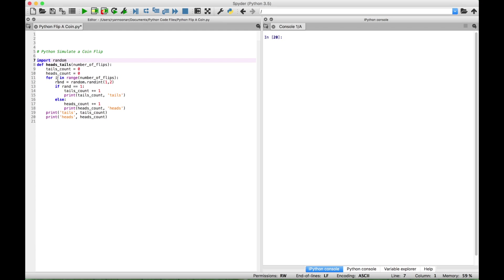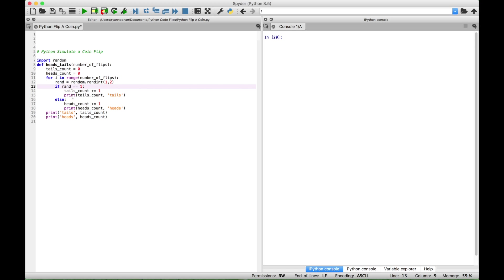Then we created a for loop — for i to iterate through the range of the number of flips determined by the user. Then we created a random variable using the random module and randint that will allow us two options, either one or two. In this case we assign one to be tails and two to be heads. Then we use an if statement: if the rand variable equals one, increment the running total count for tails and display the running total count for each flip and the message 'tails'. We use the else statement because it's going to be one or two, and since we already assigned one to tails, the only thing left would be two, assigned to heads.